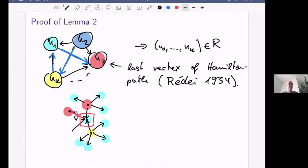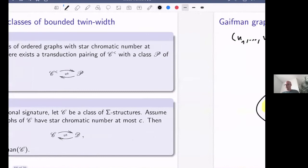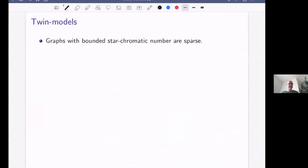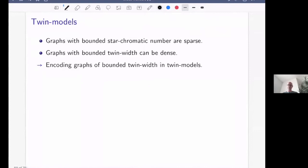So the star chromatic number can be used to recover and encode structural information from a flattened graph. The lemma states: for a class of structures over a relational signature of arbitrary arity, if the Gaifman graphs have bounded star chromatic number, then we can go back and forth between the class and the class of its Gaifman graphs via logical transductions. Unfortunately, graphs with bounded star chromatic number are sparse, and bounded twin width graphs can be very dense.